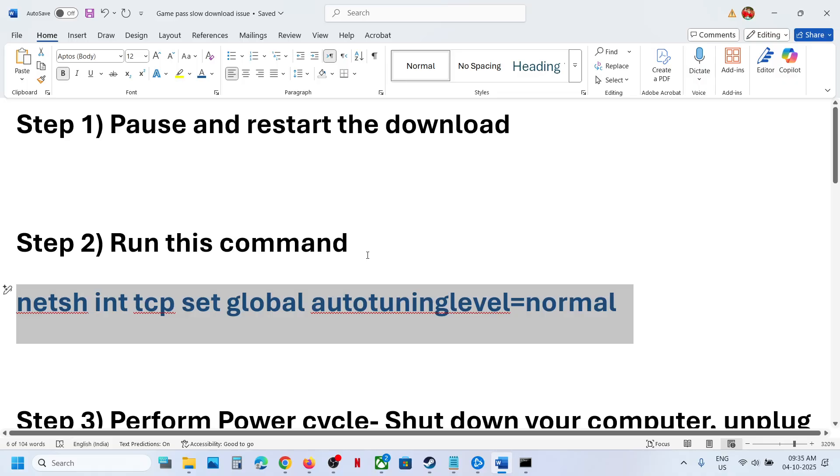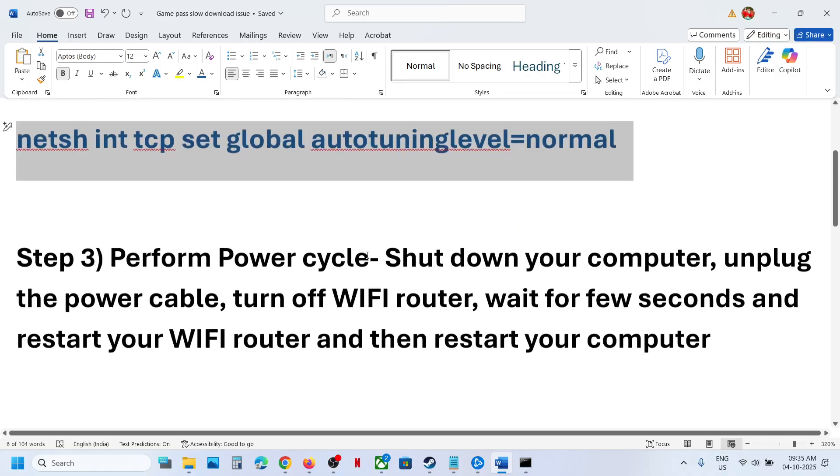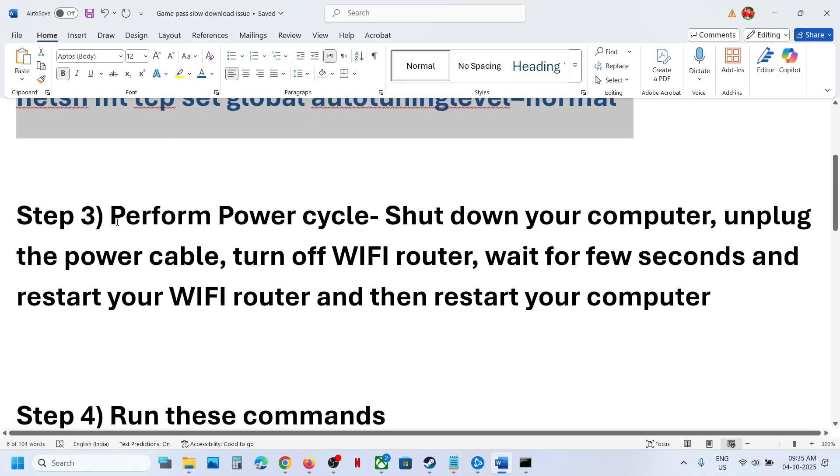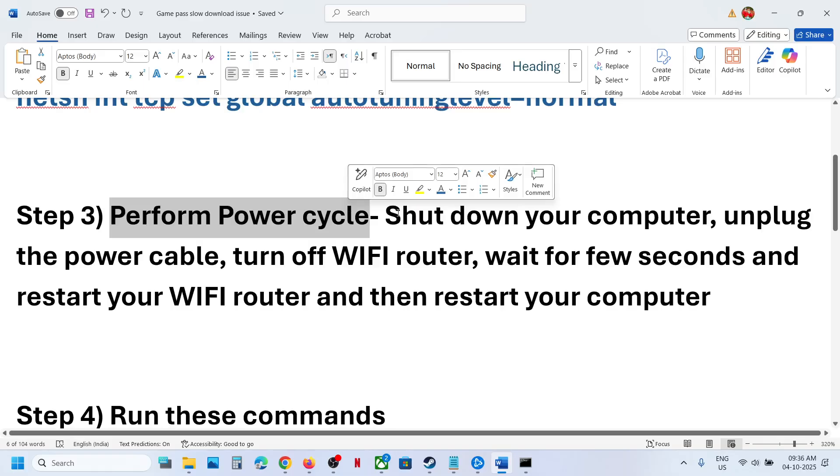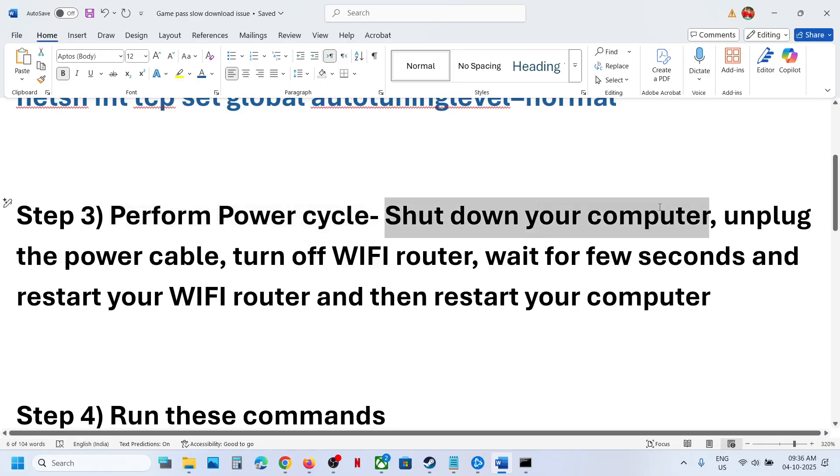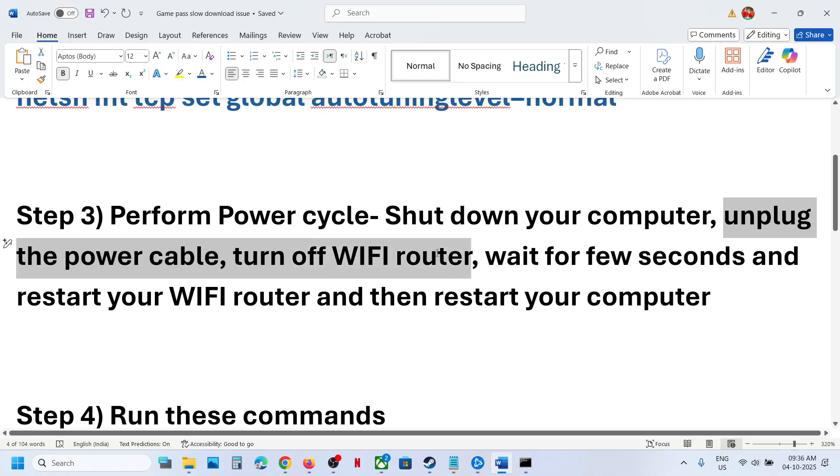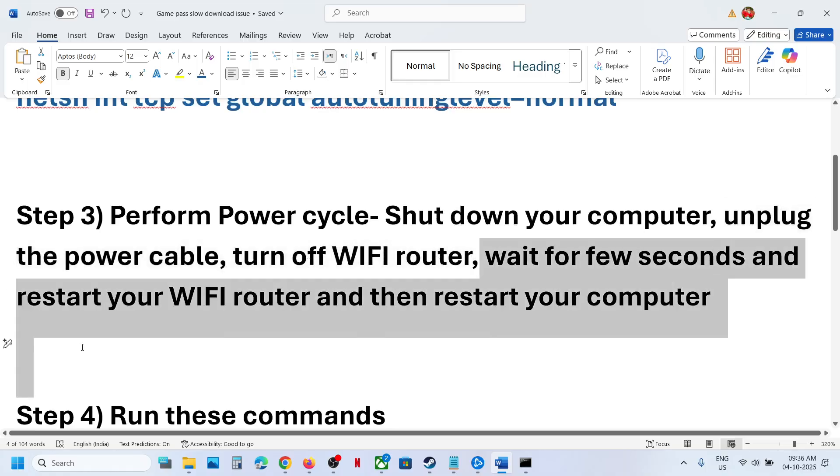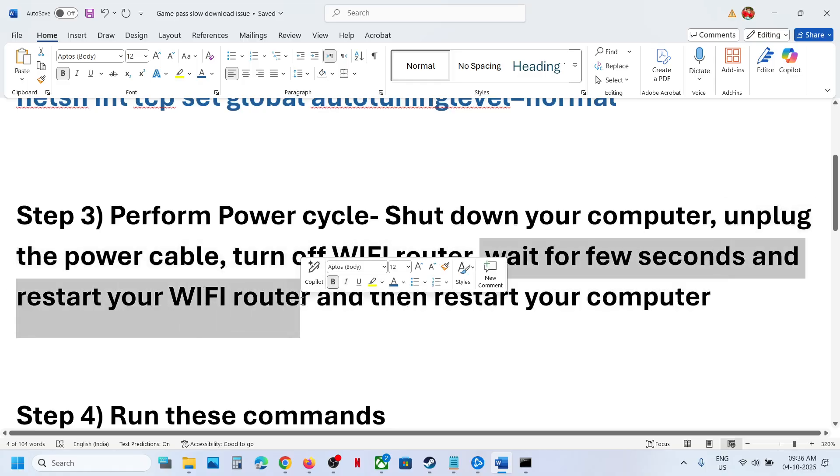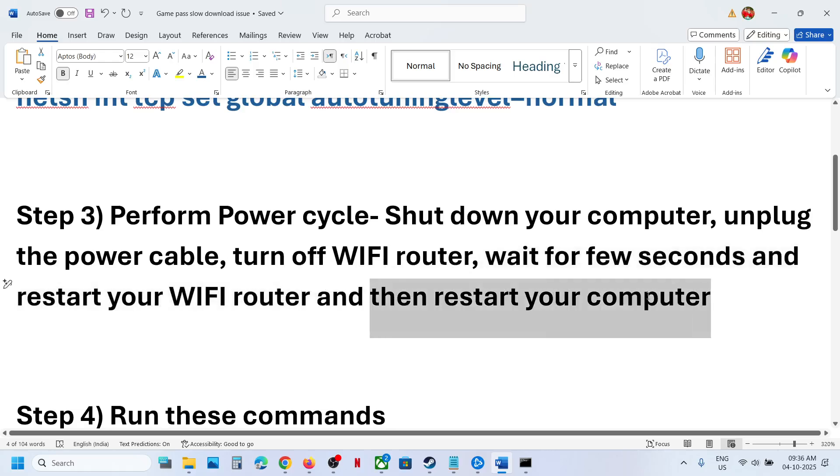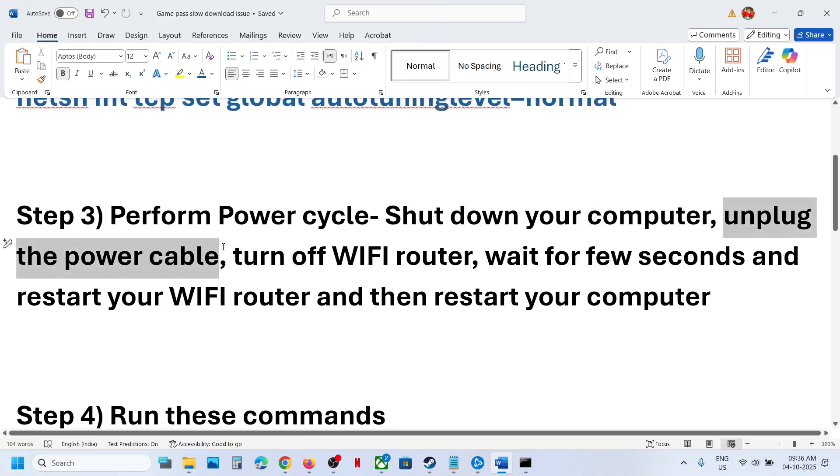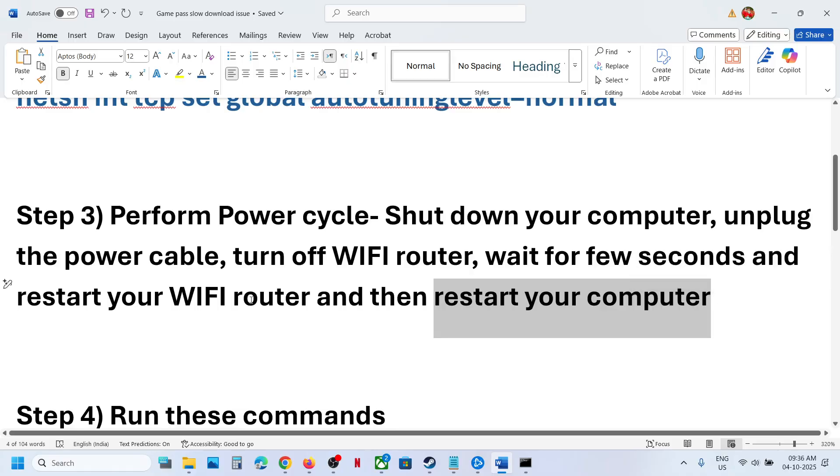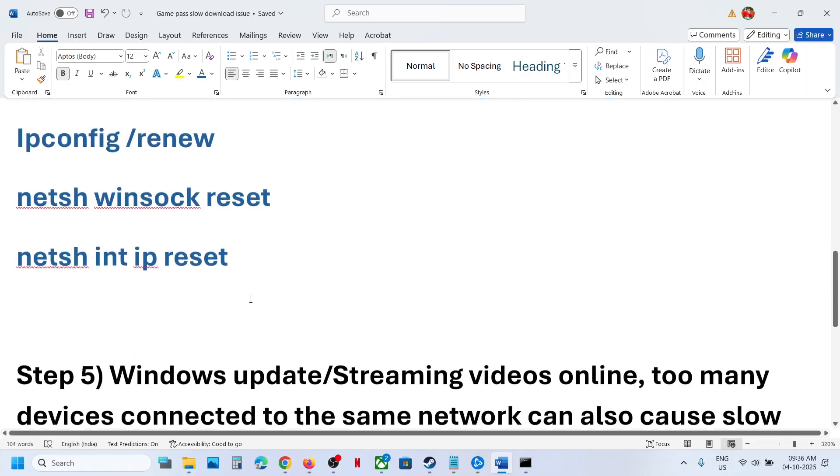Next, perform a power cycle. Shut down your computer, unplug the power cable, turn off the Wi-Fi router, wait for a few seconds, restart your Wi-Fi router, plug the power cable back into the computer, and restart the computer. Then check if the issue is resolved.